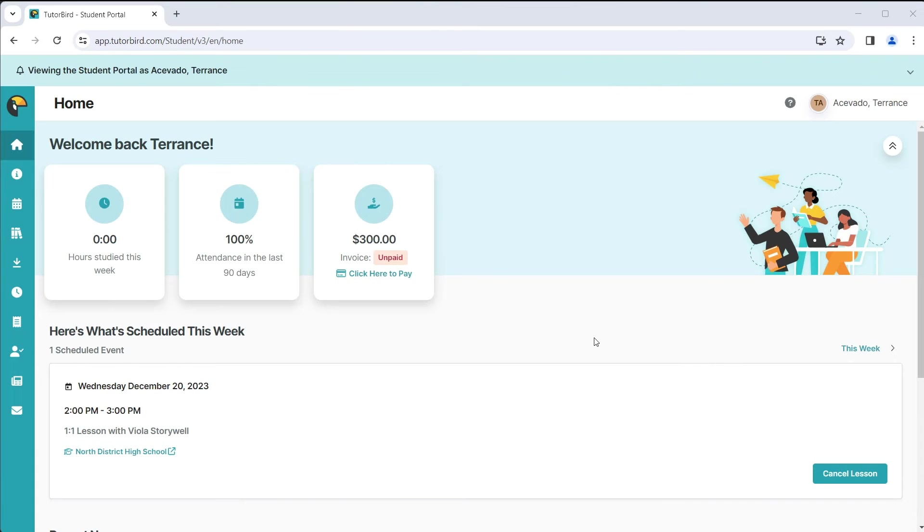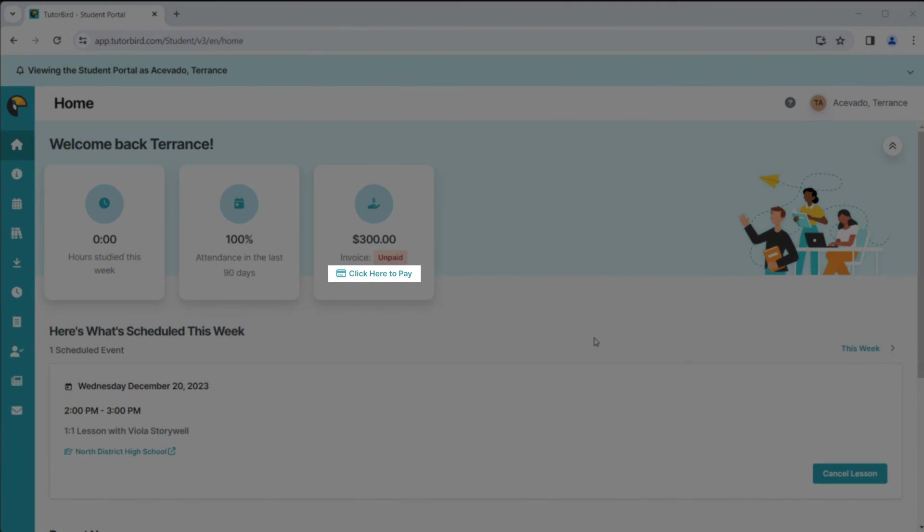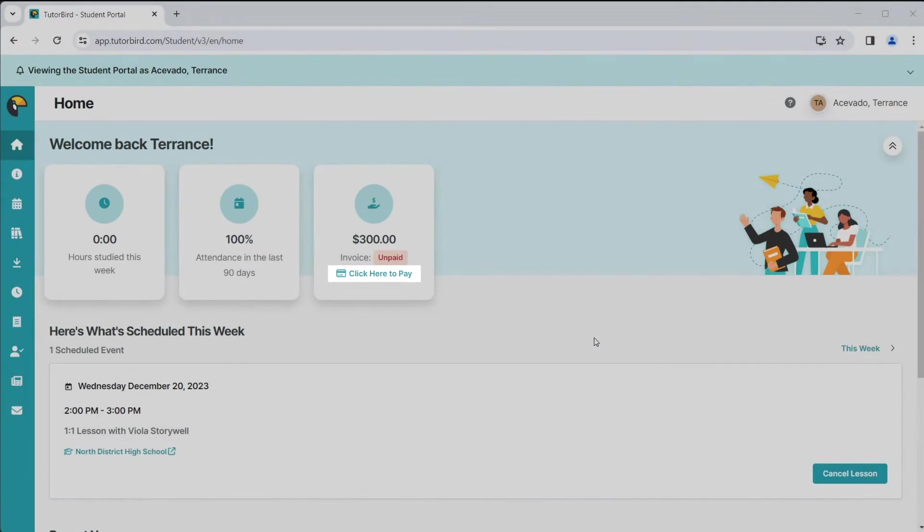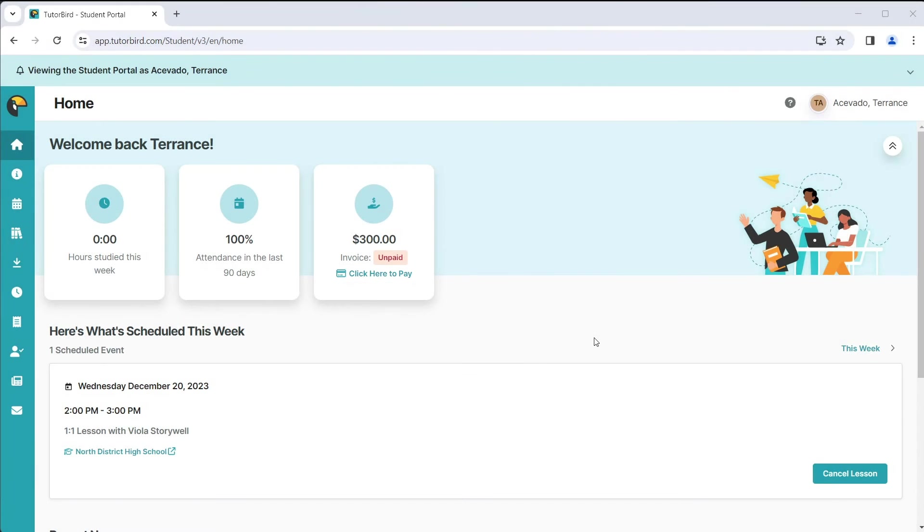Families can also pay from the student portal by clicking on the Click Here to Pay button on their homepage. This will take them to a payment page where they can put in their credit card information.